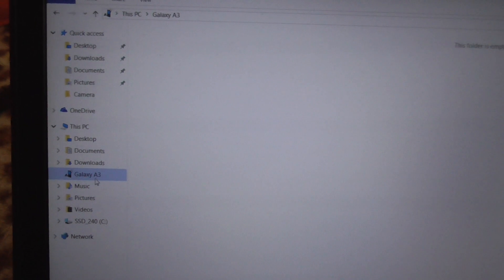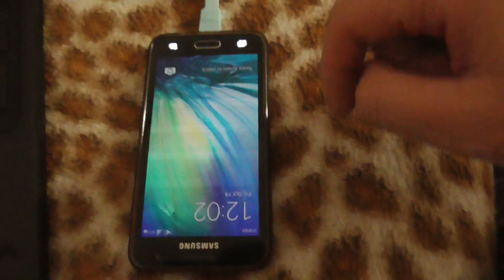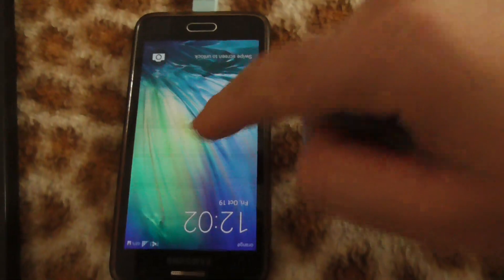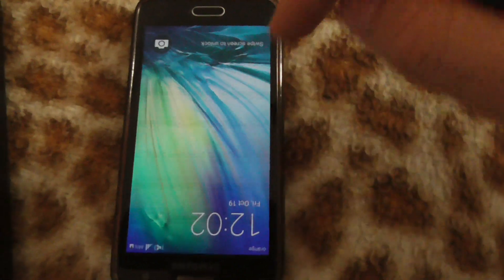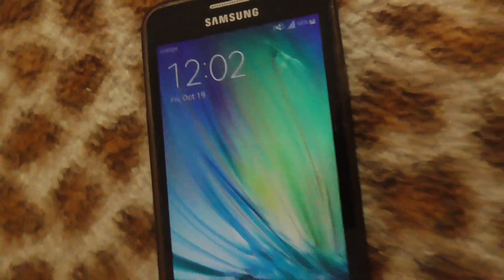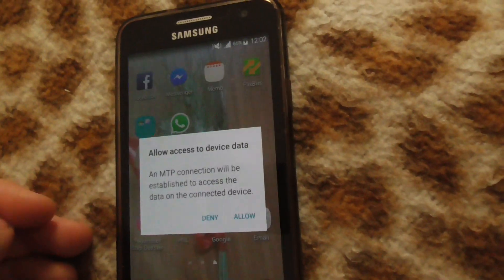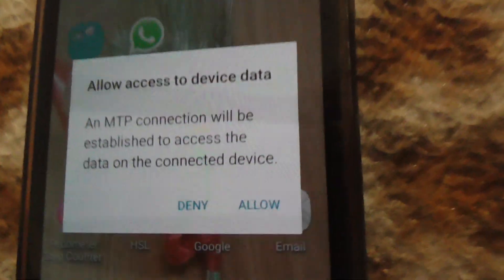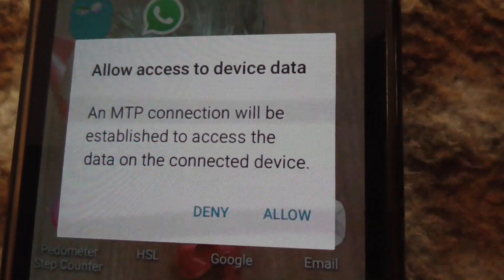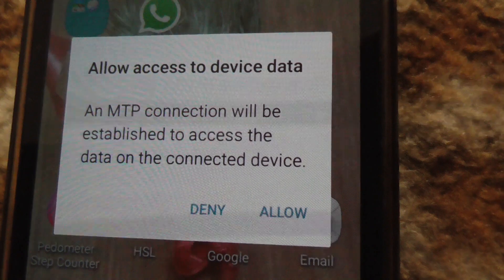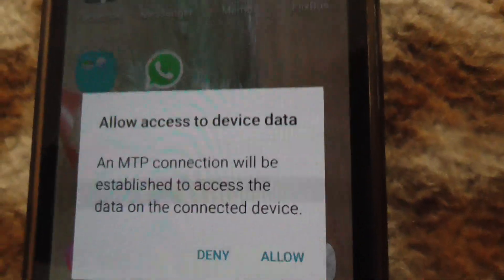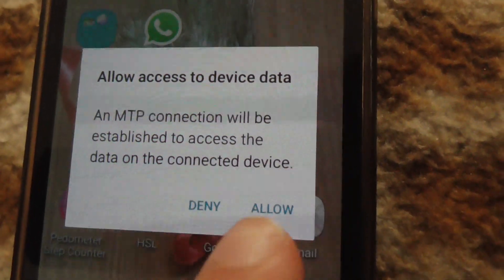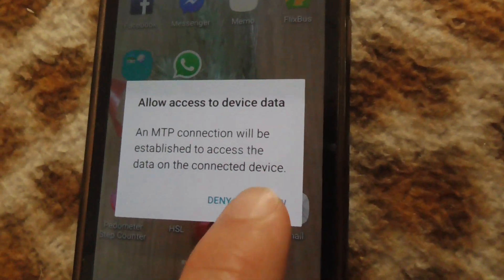We cannot see the content because on the phone you have to allow it to connect. Let's turn that way, so open it. Here we have 'Allow access to device data.' You have to press on 'Allow.'